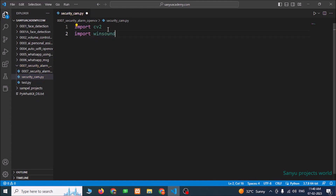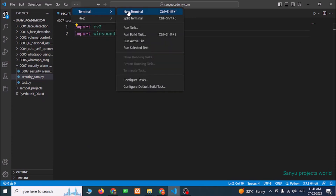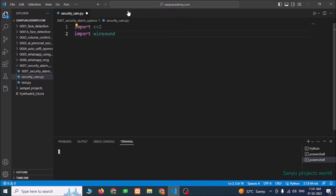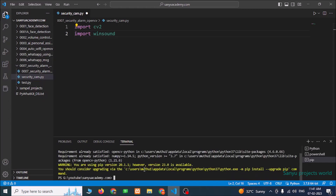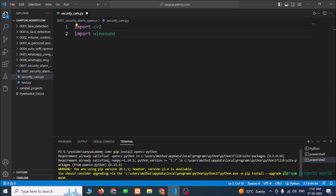If CV2 is not installed, go to the terminal and click new terminal. Type 'pip install opencv-python' and press Enter. I have already installed this OpenCV, but if you want, you can install it using this command.